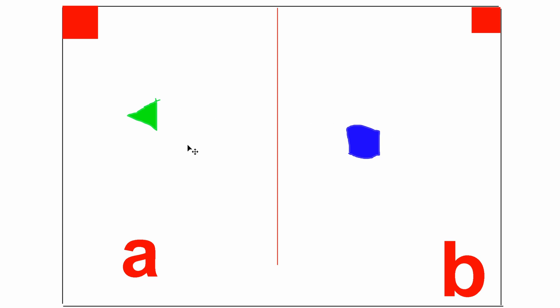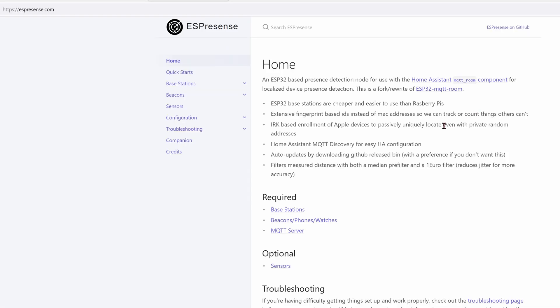Sometimes you want finer detail though. Sometimes you want to know who is in room A and who is in room B, or if multiple people are in room A or multiple people are in room B. This is truly a first world problem, isn't it? How do you know you are in room A and how do you know if you are not in room B? Luckily, a lot of smart people saw this issue. Enter ESPresence.